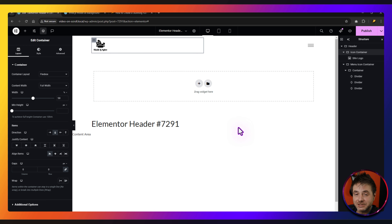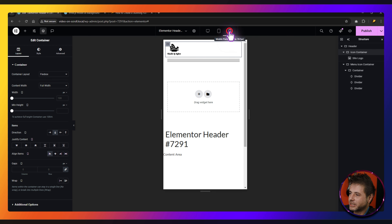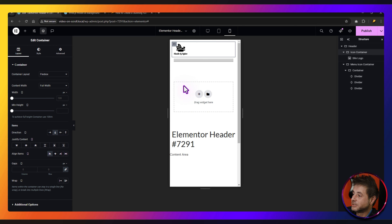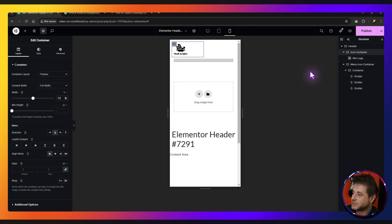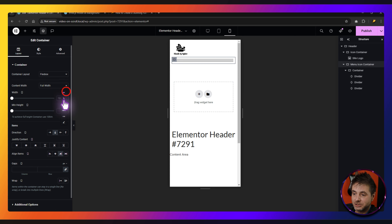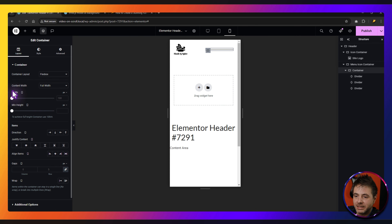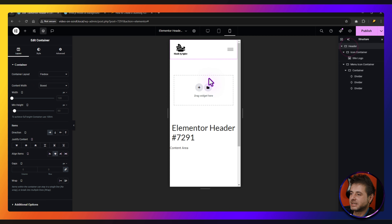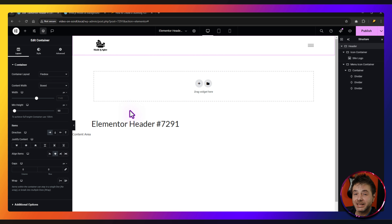Now we're going to make sure it looks fine for all different screen sizes. In tablet view it looks fine. In mobile view it does not look fine, so to fix that: on the icon container, change the width to percentage and set it to 50. Do the same for the menu icon container — change it to pixels and set it to 50. Then for the inner hamburger container, make sure it's in pixels and set it to 30. Now it's looking a lot better on mobile. Switch back to desktop view and let's build out the whole menu.